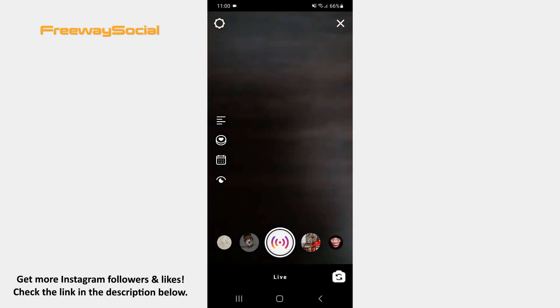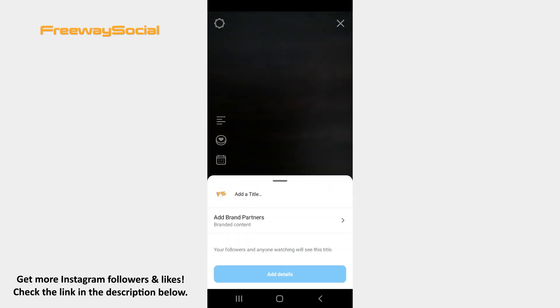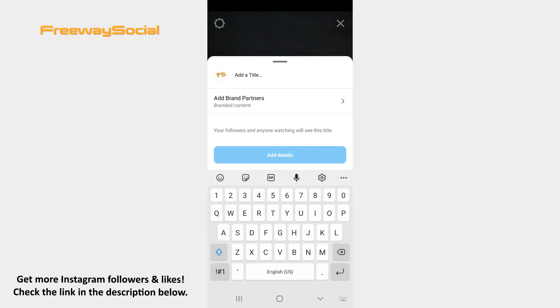After that, press on the Details feature on the left-hand side of the screen. Hit the Add a title section and enter the name of your live stream.